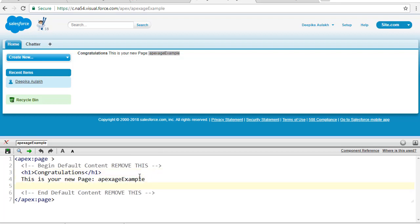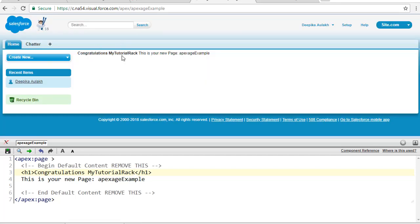Now if I wanted to write something here — instead of just 'Congratulations' let's say 'Congratulations mytutorialrack' — that's my website name. If you go ahead and hit the save button, this will get updated and it will say 'Congratulations mytutorialrack, this is your new page.' Whatever name you give the page, it will display it there. So as you can see, apex:page is the first tag we need in order to create a Visual Force page.